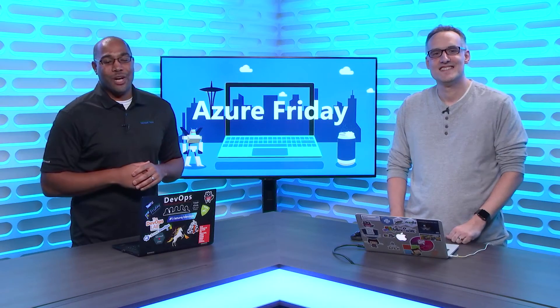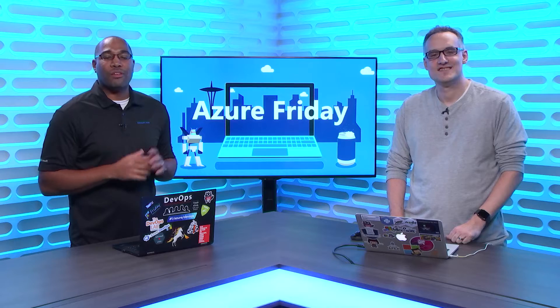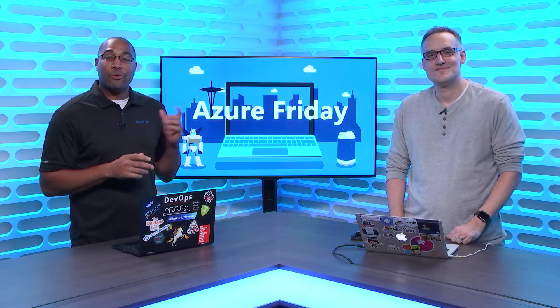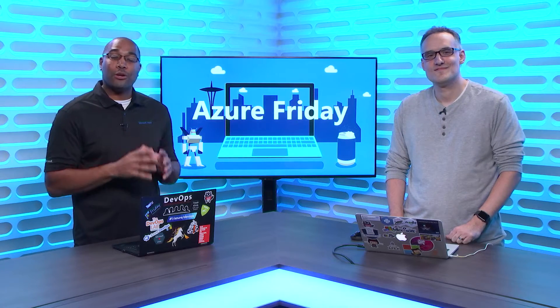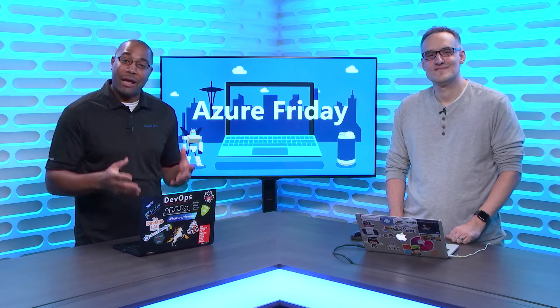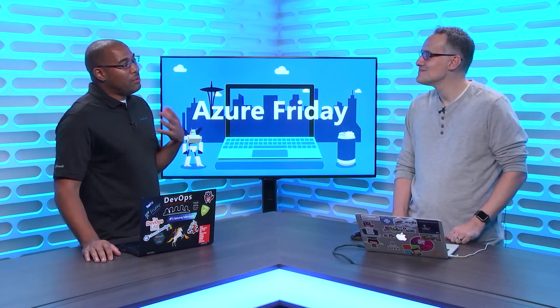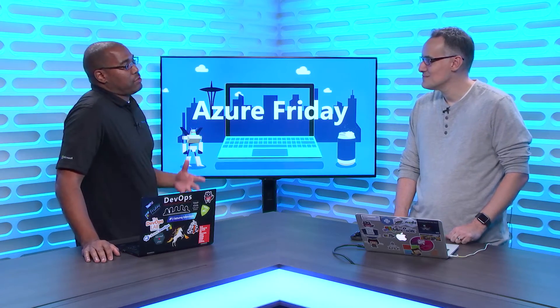Hey everyone, Donovan Brown here with another episode of Azure Friday. I'm here with Dan and we're going to learn all about Microsoft Learn. So, tell me what is this Microsoft Learn?